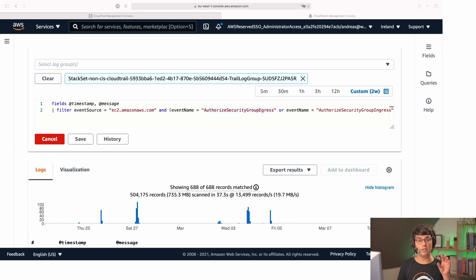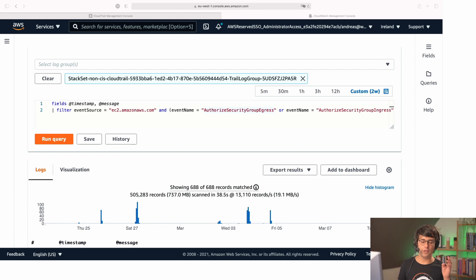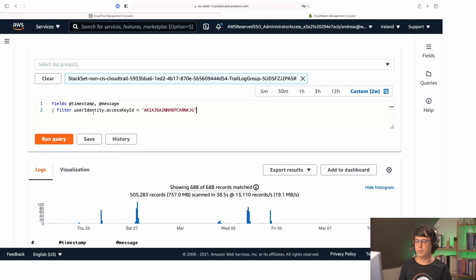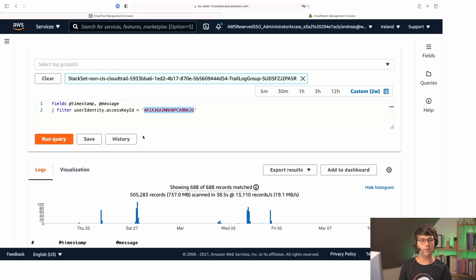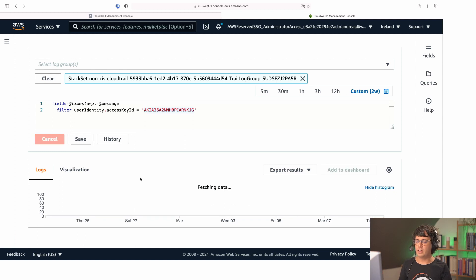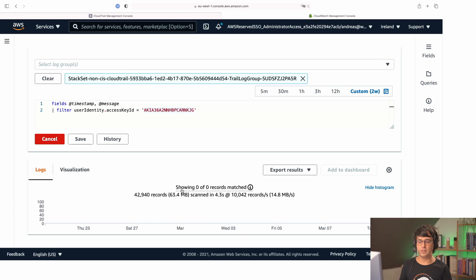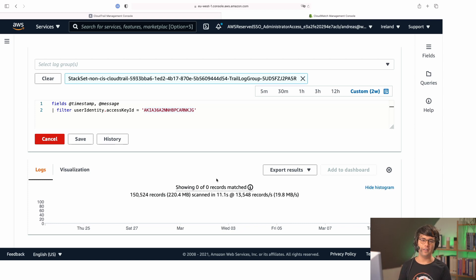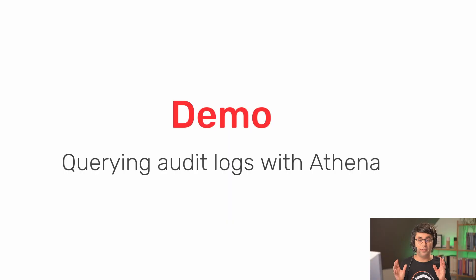If someone accidentally leaks their AWS credentials — for example on GitHub — how do you find out if those credentials were used to access or modify resources? There's a query for that: you filter by access key ID, paste in the leaked access key, run the query, and see whether someone used that key within a specified time frame. In my example, it seems no one was using that leaked access key, so I'm happy about that.